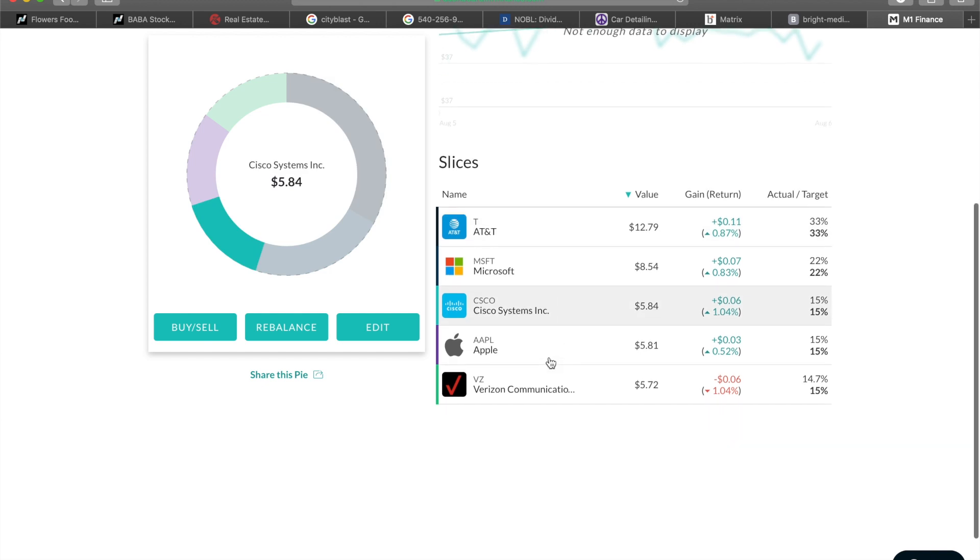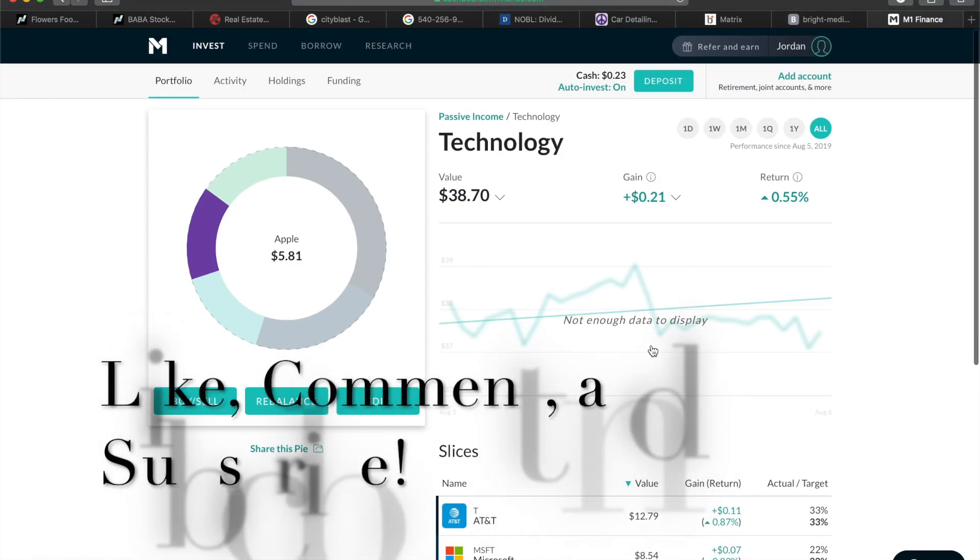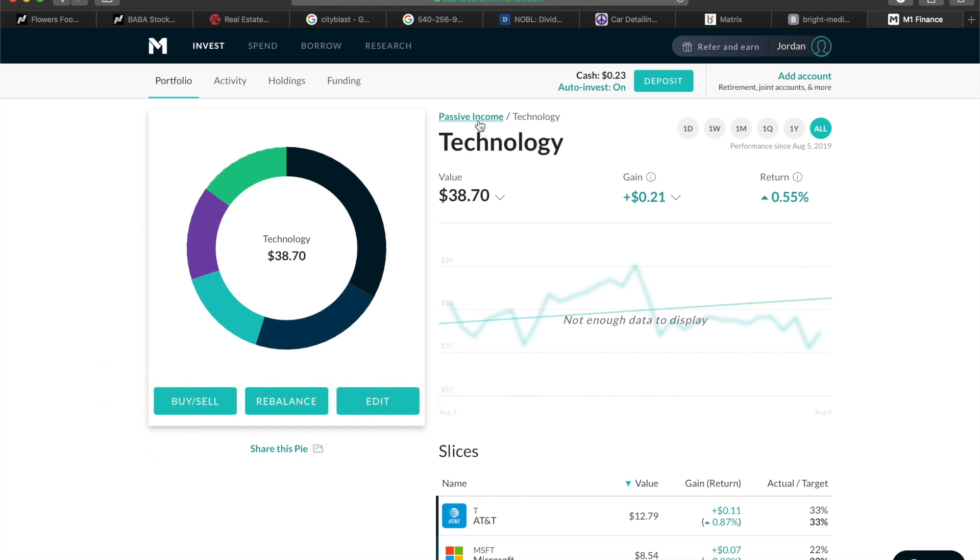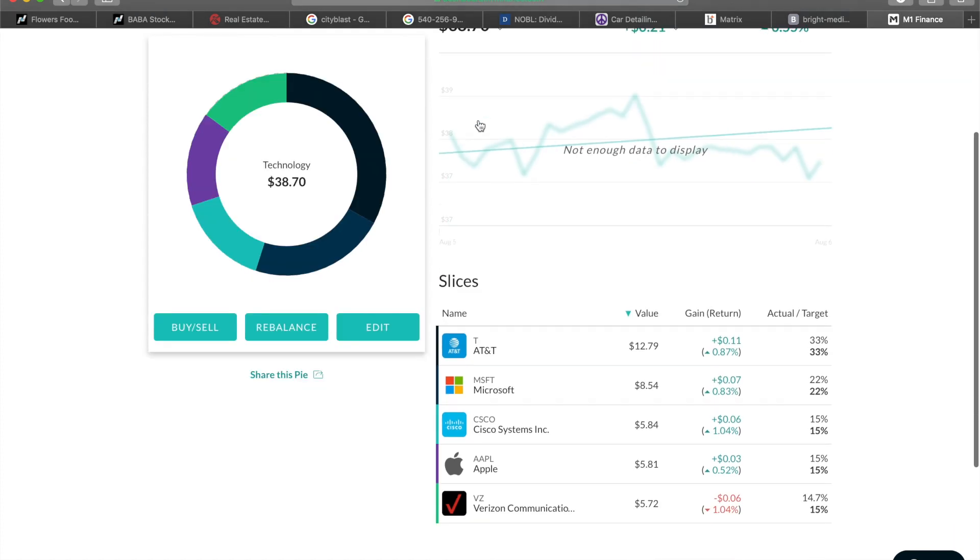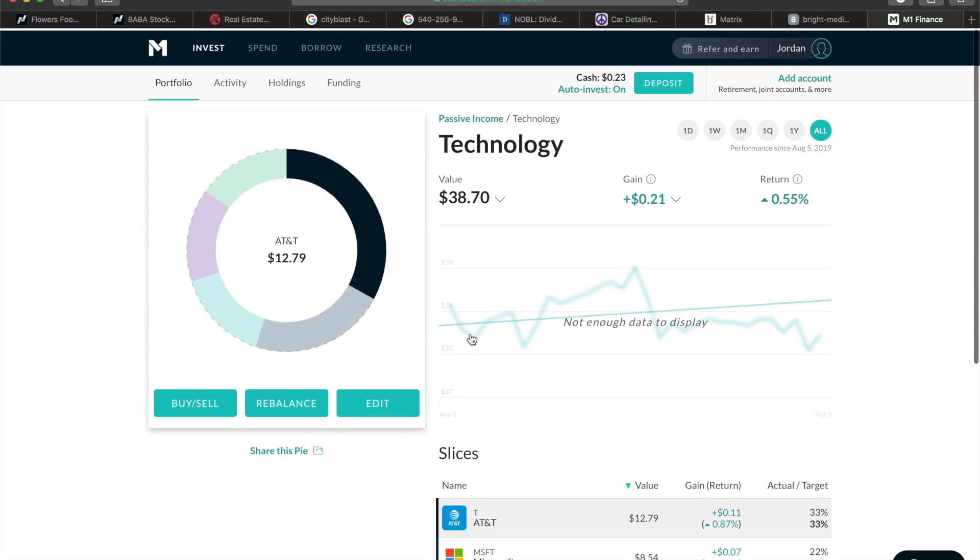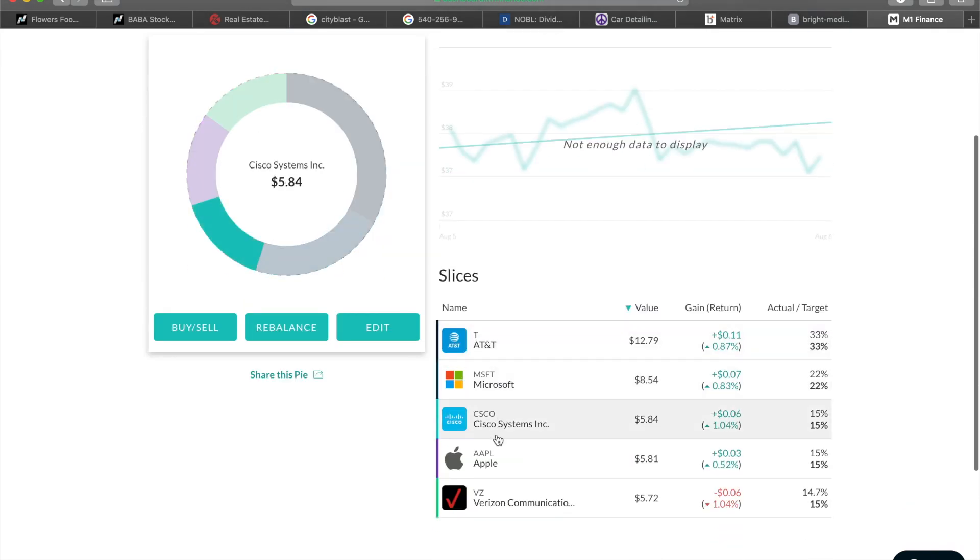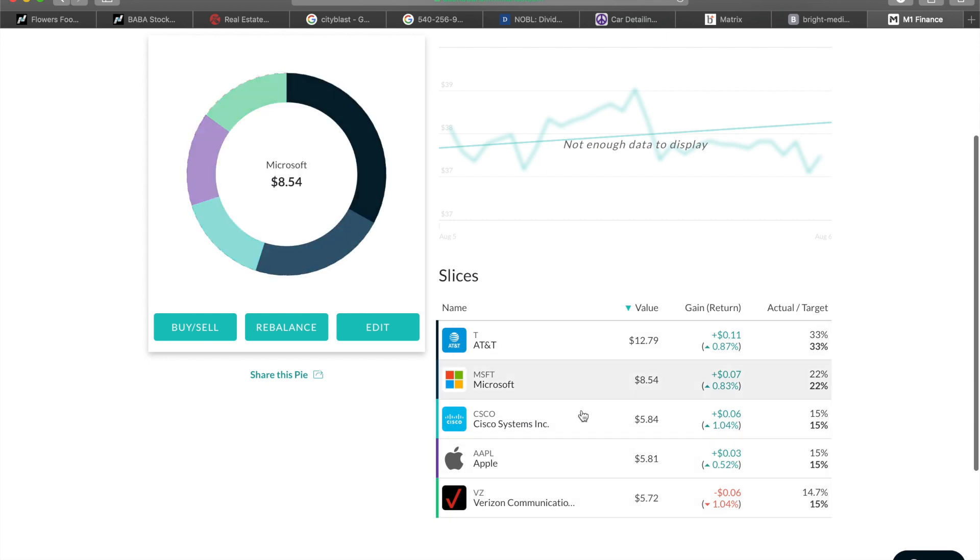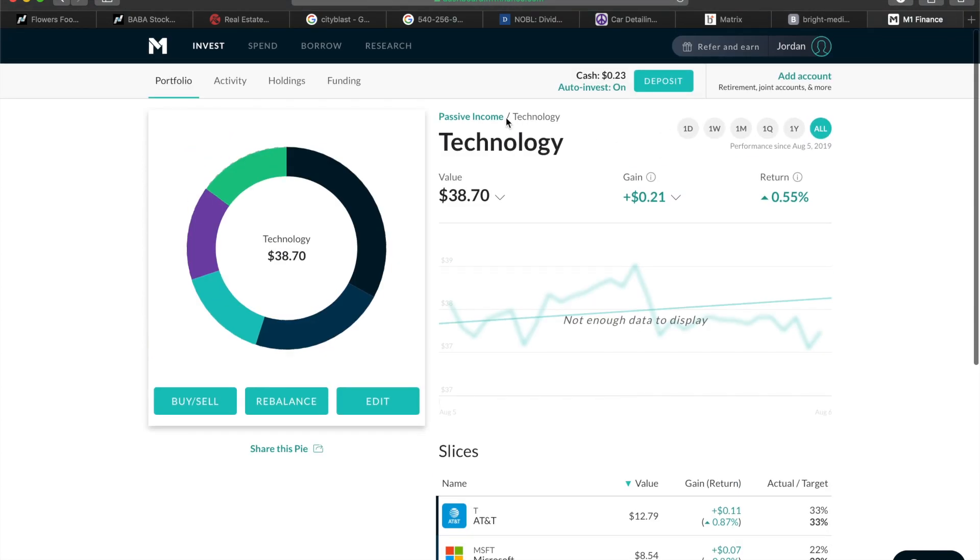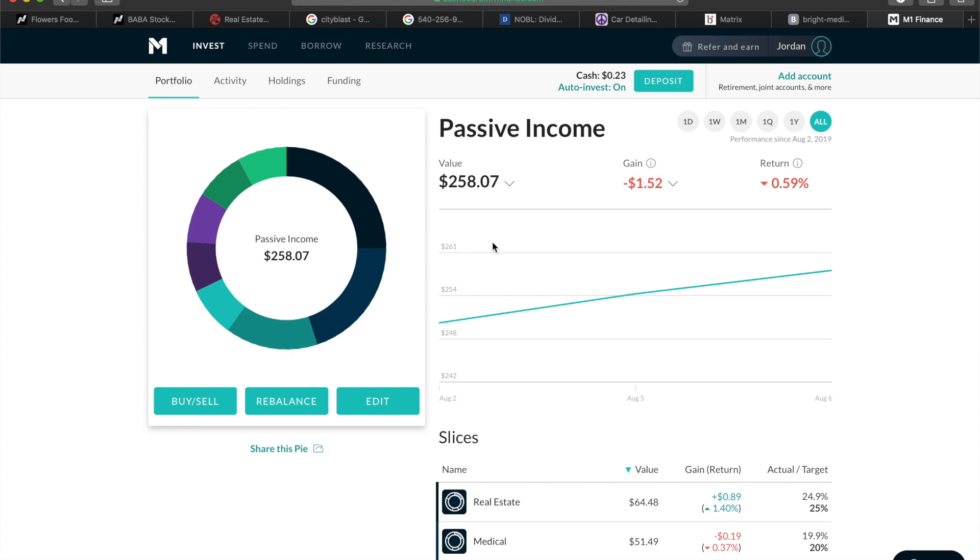Until Robinhood comes out with DRIP and fractional shares and all that good stuff that they don't have right now, but for the time being I'm going to use M1 Finance. Here's AT&T, this is my technology sector: AT&T, Microsoft, Cisco, Apple, and Verizon. All these stocks pay a dividend.